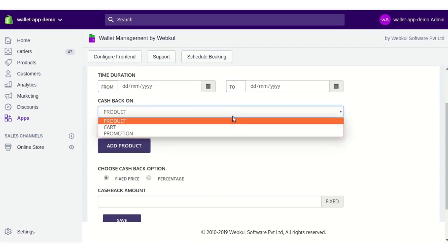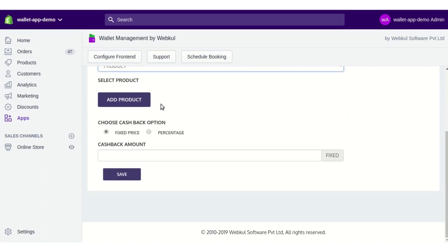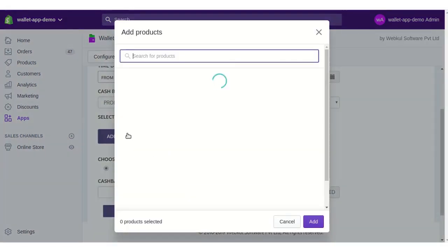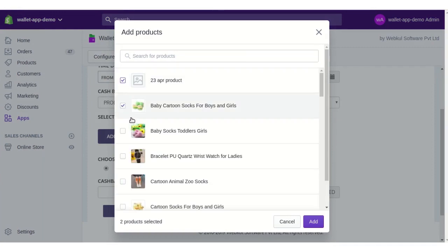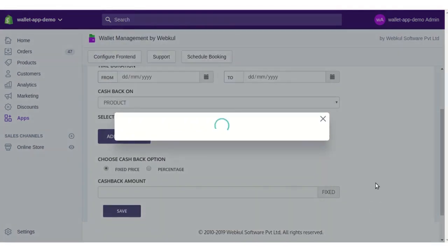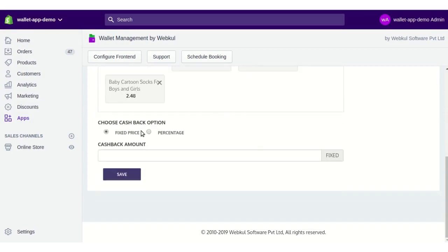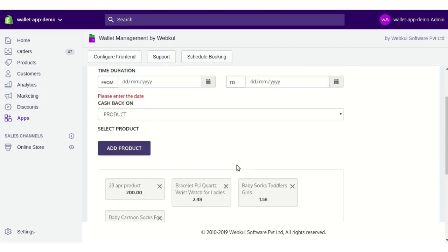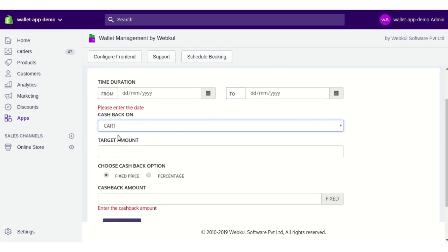Cashback can be added on product, cart, or promotion. For product cashback, select the product from the menu, click Add Product, select products from the dropdown menus shown, and click Add. The selected products will be listed. You can then choose a fixed cashback price or a percentage, enter the amount value, and click Save.